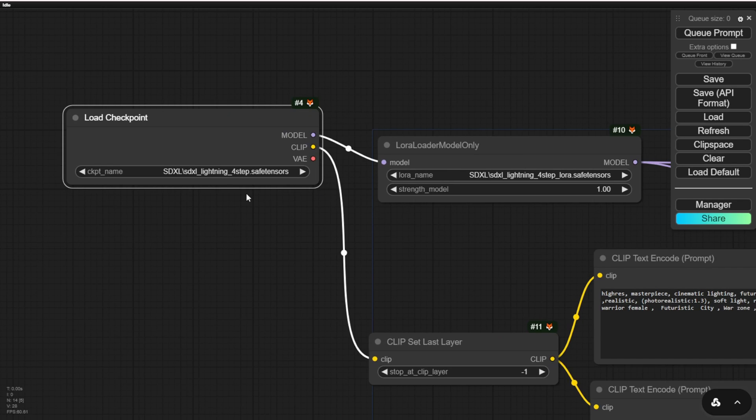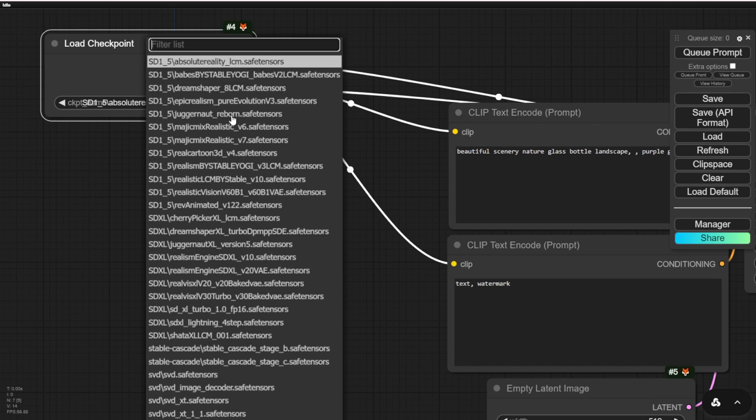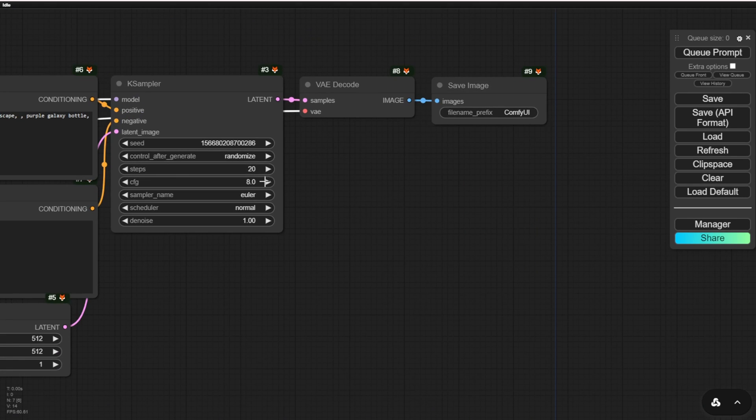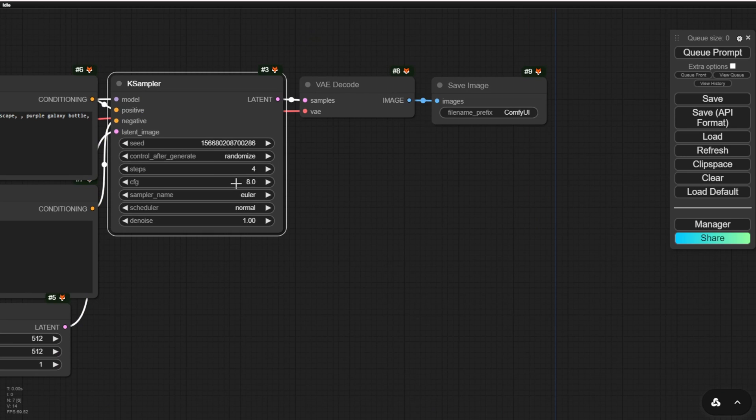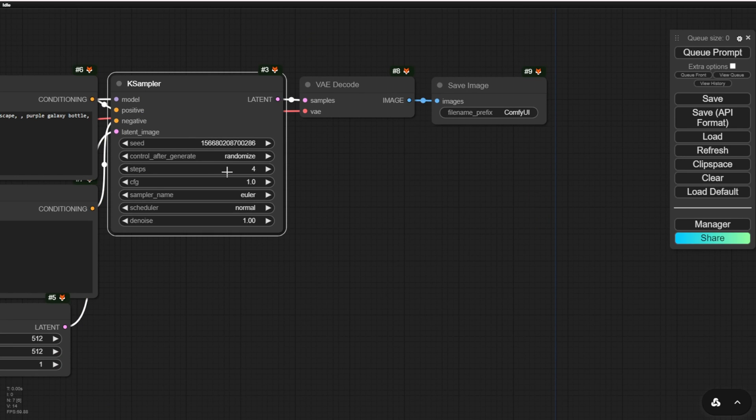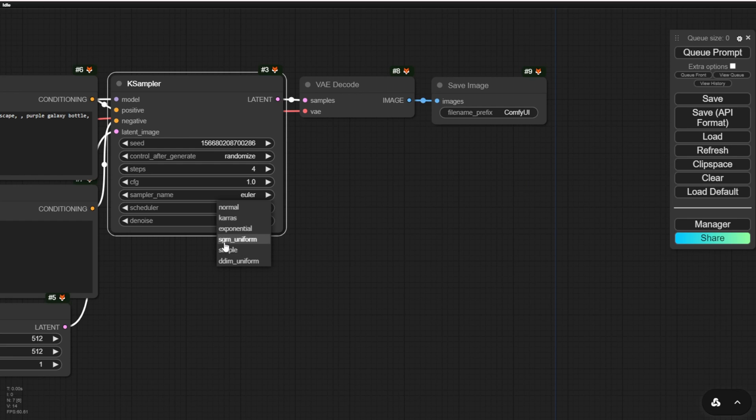It's totally different from SDXL Turbo. When using SDXL Turbo, we had to use special custom nodes for connecting, but here we don't need any of that. Just set it to 4 and let me show you. I'm using the SGM uniform and we can take a look at this one.